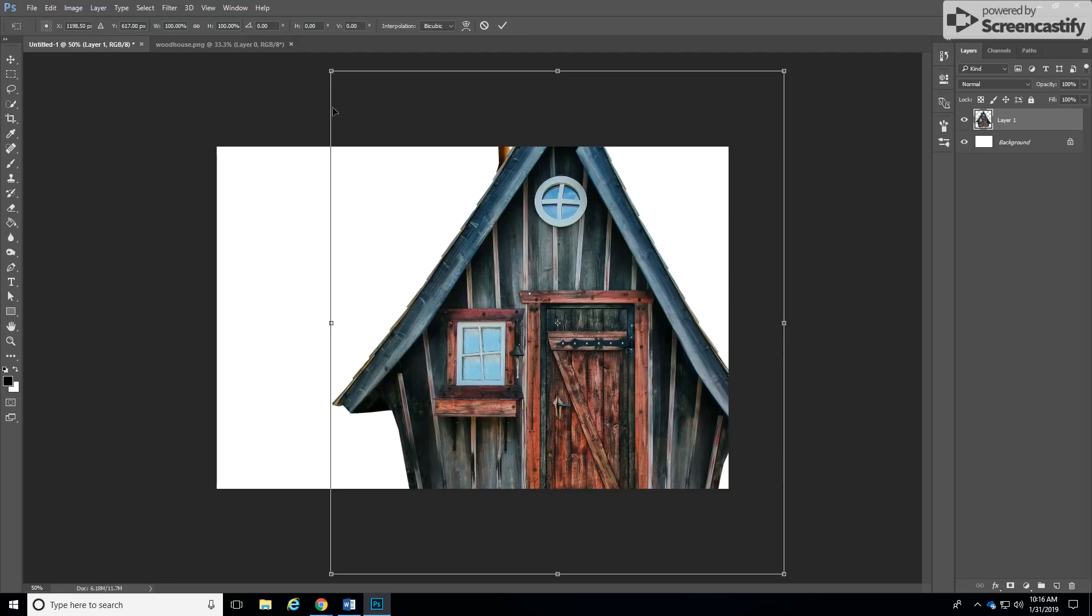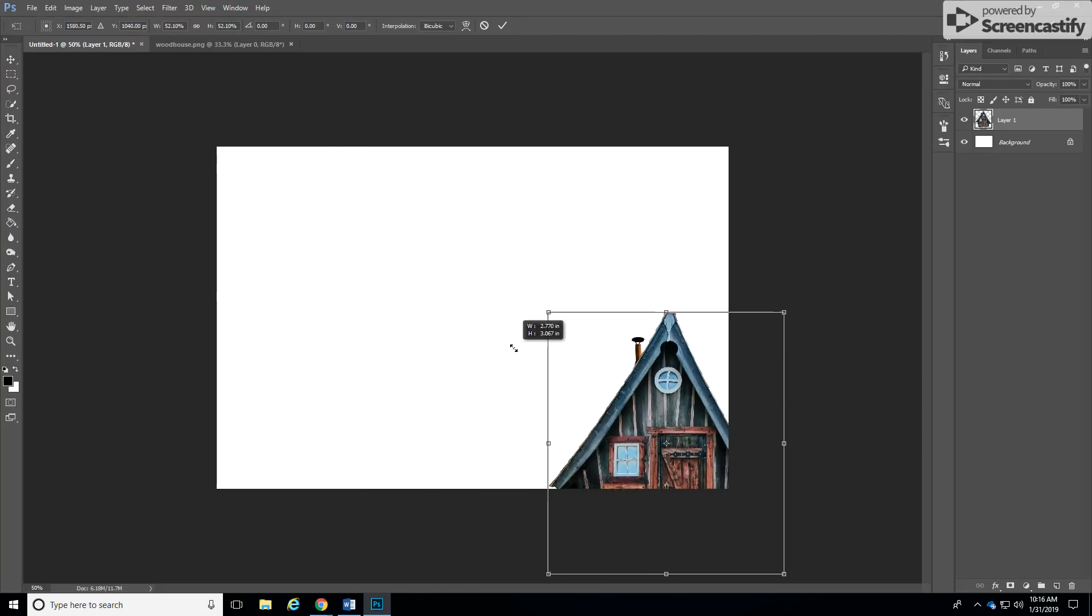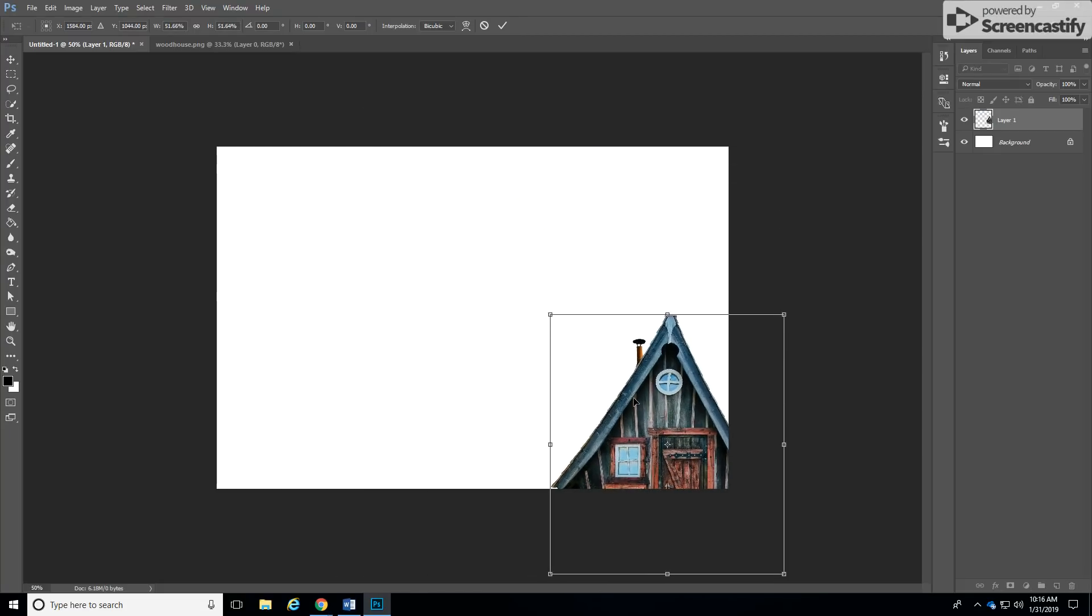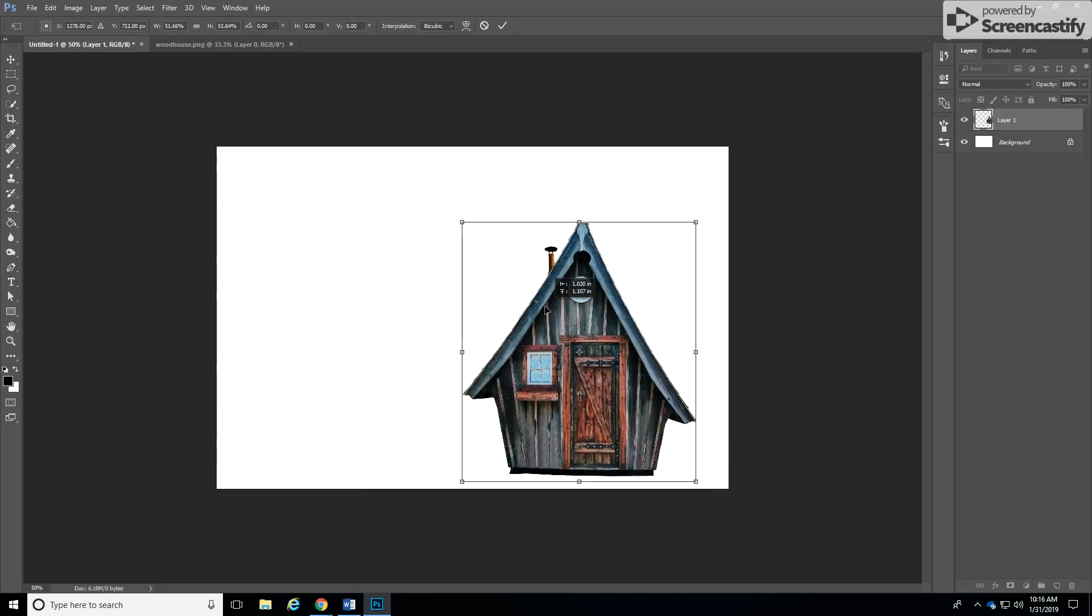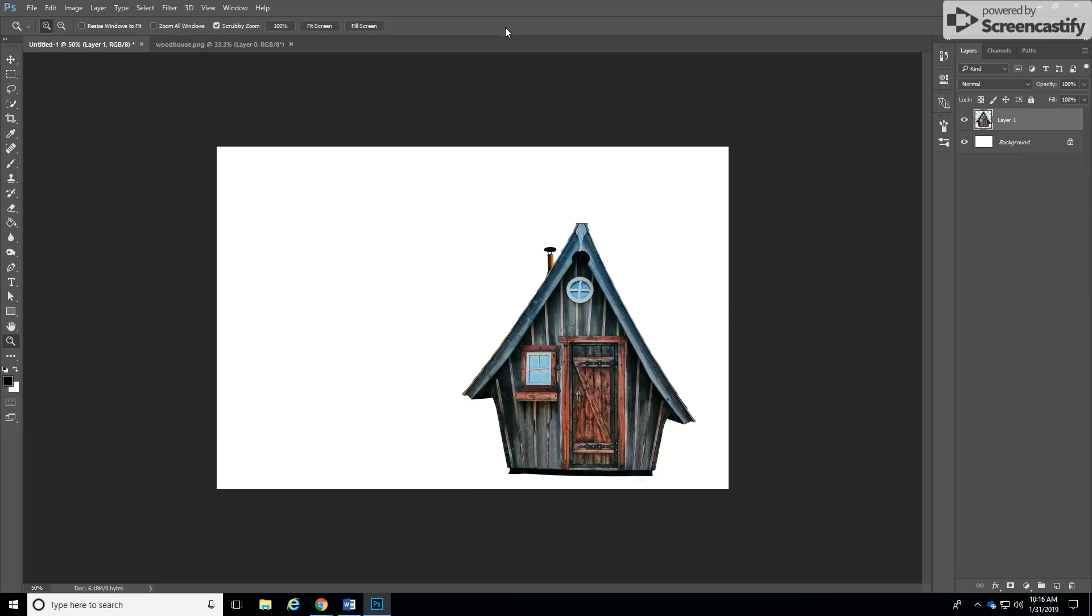and then click on control T for free transform and hold your shift button as you are resizing your picture. Now that our house is within our document we will click on the check mark over here and then the simple step is to duplicate this wood house because we're going to create a shadow.